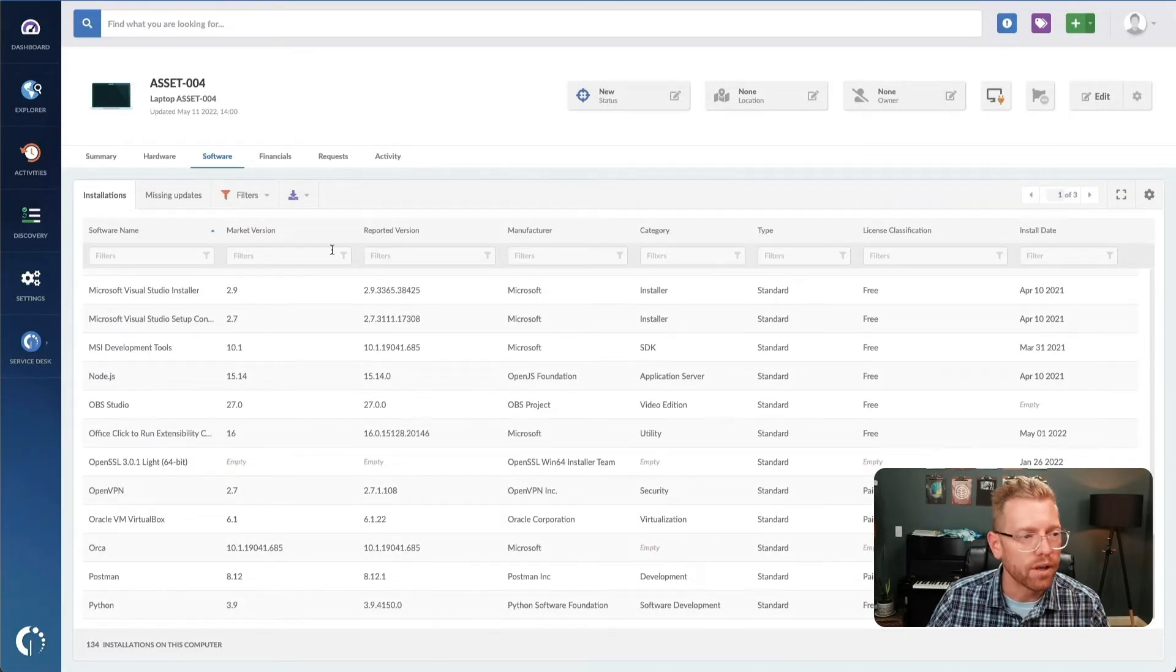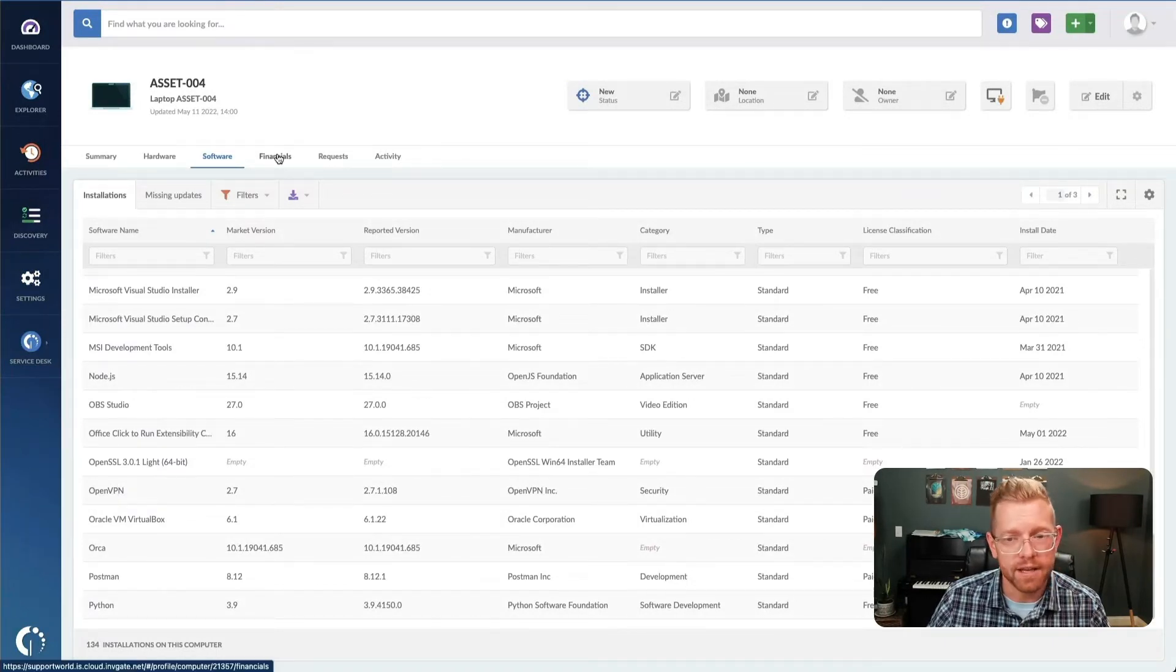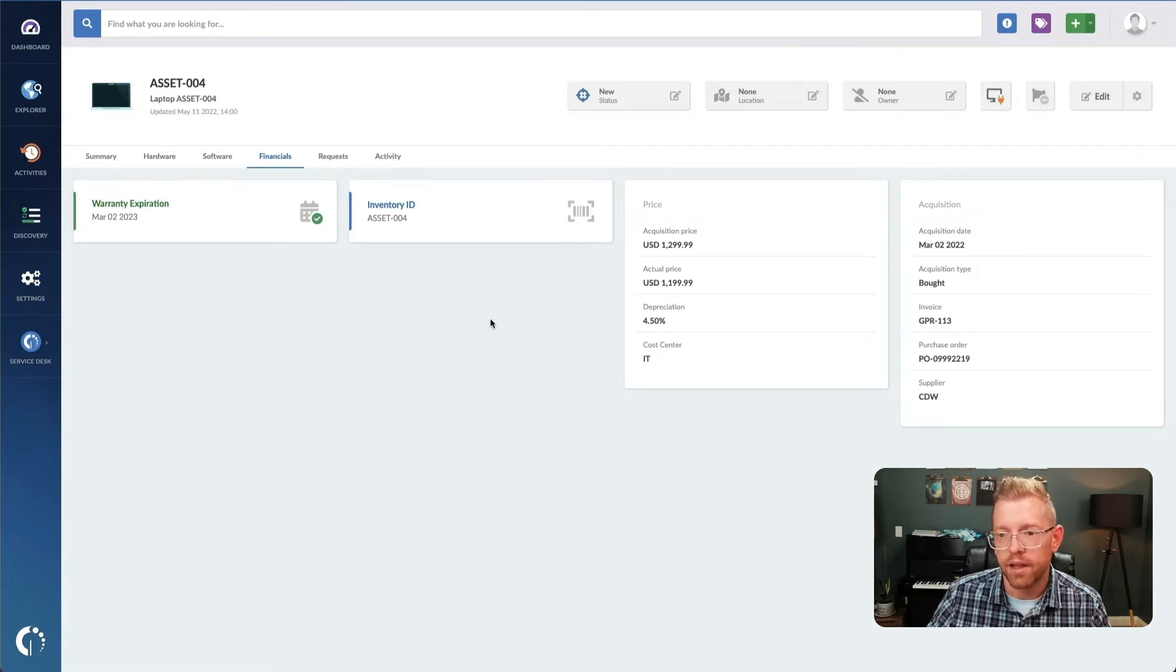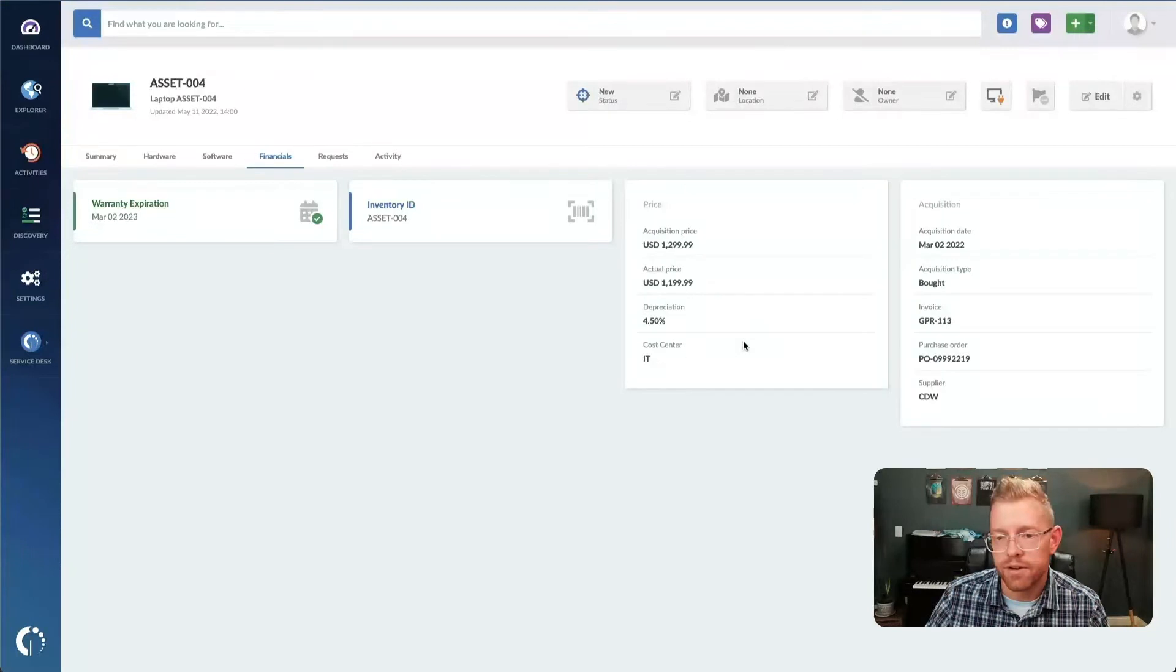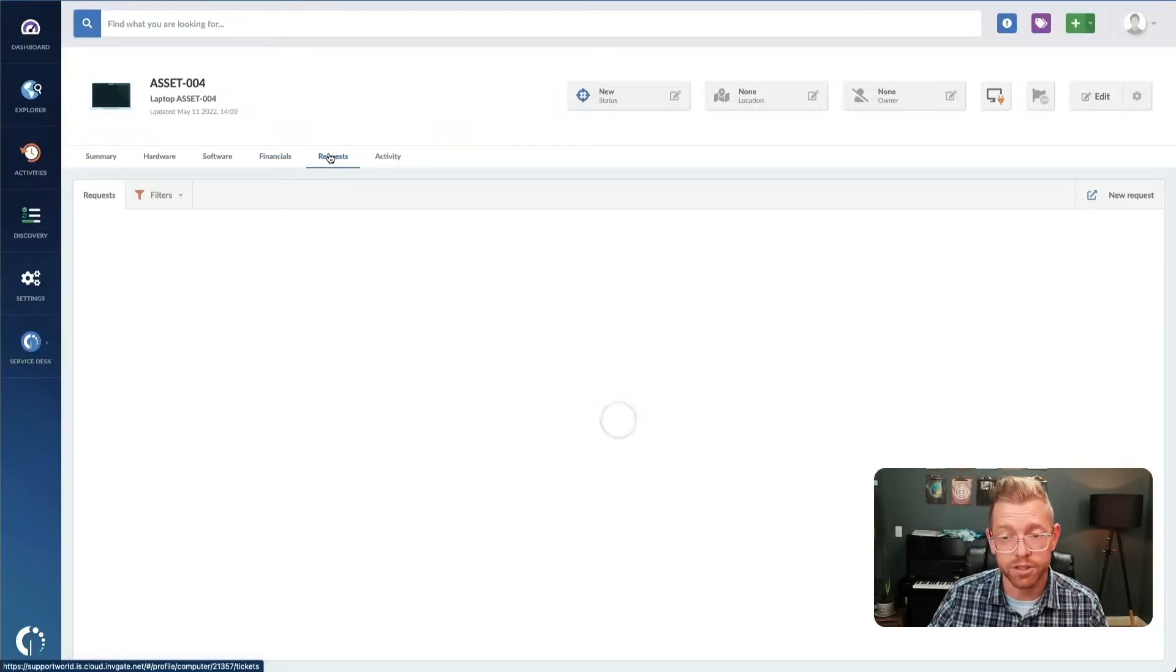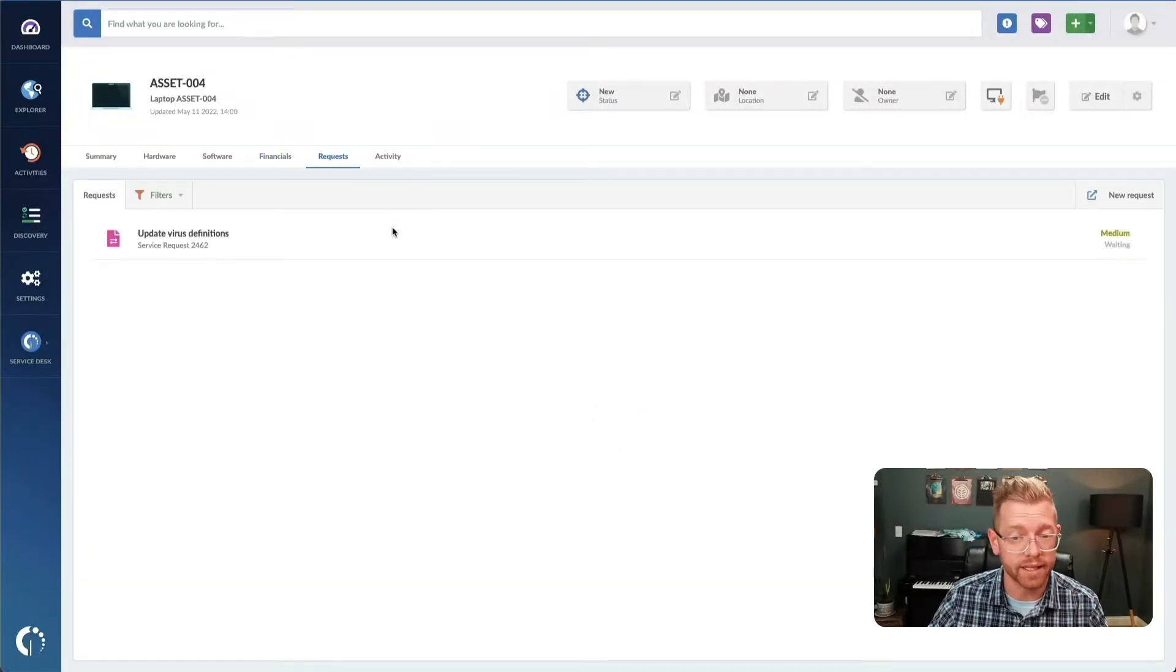We also have the financial information for your assets. This will help you track the depreciation and requests, which shows open tickets for assets.